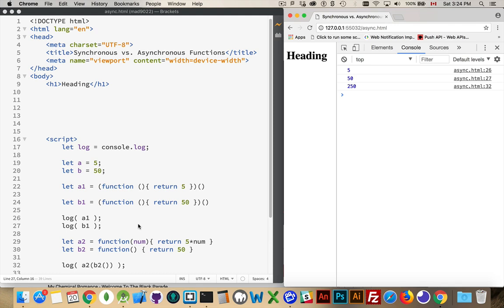It's able to do this, it's able to execute something, it doesn't matter how big it is. It comes to this line of code, the JavaScript interpreter looks at this and says, oh, I'm supposed to run this.